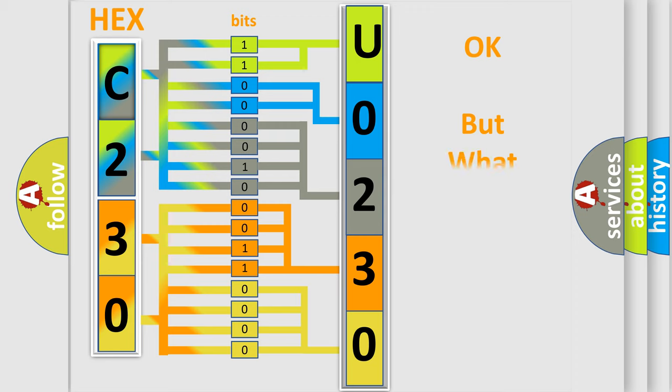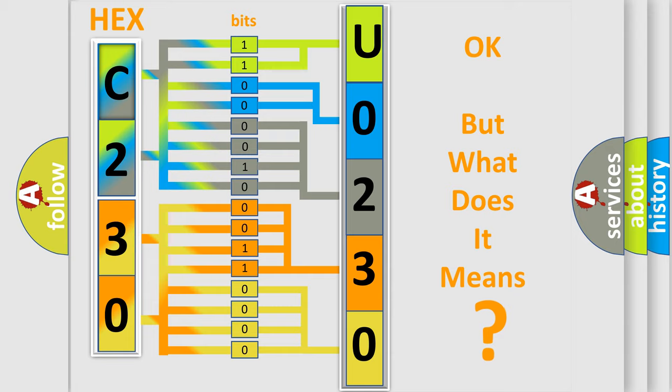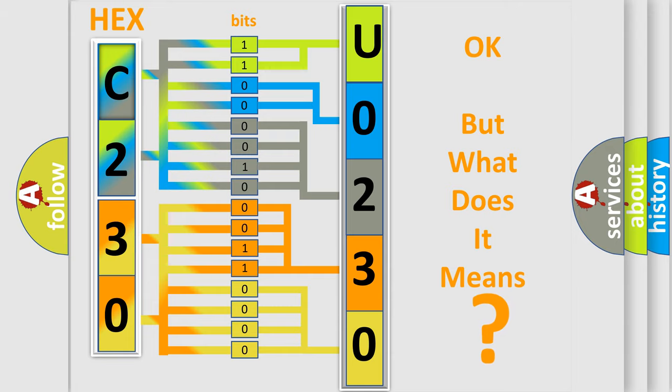The number itself does not make sense to us if we cannot assign information about it to what it actually expresses. So, what does the diagnostic trouble code U0230 interpret specifically for Chrysler car manufacturers?